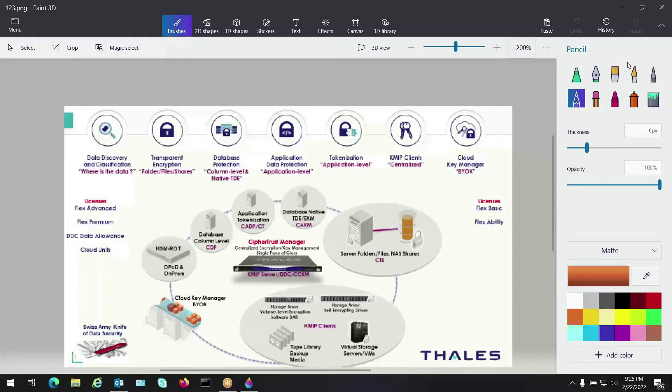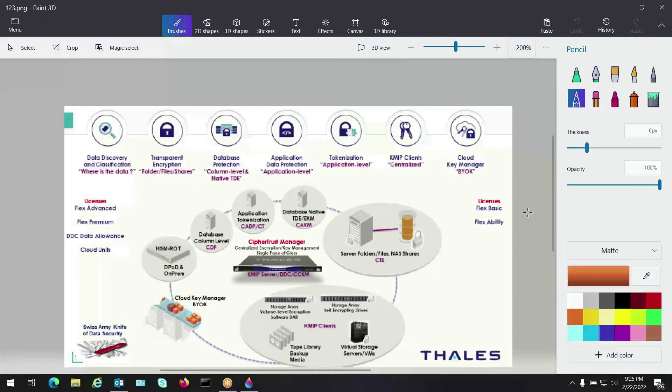Hey guys, this is Joe Romero from the Thales company. I want to talk to you briefly today about CypherTrust Manager, our centralized key management platform and all the different use cases that we cover and how we tie the different endpoints into a single platform.